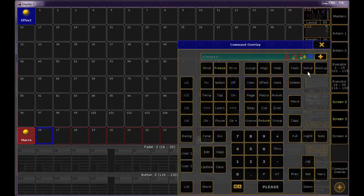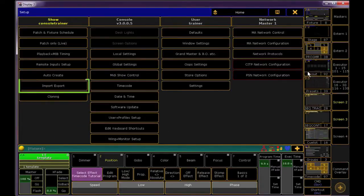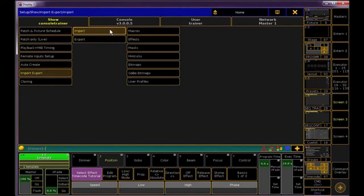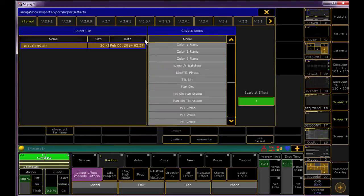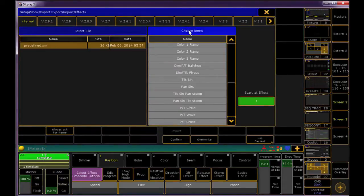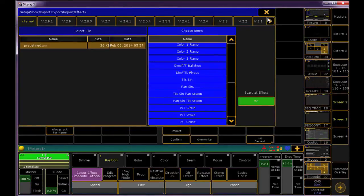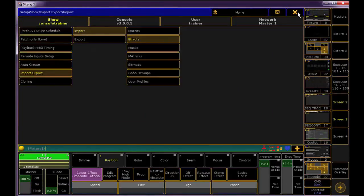Start by going into the setup window and clicking Import Export and choose to Import Effects. If you click on the predefined effects library and import it, the console will populate your pool with some ready-made template effects to get you started.